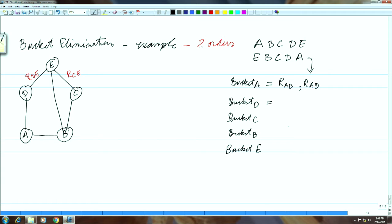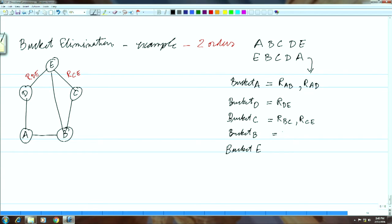Then d is connected to c and e and a — out of which a is already taken care of — so we get r_de remaining. C is connected to e and b, so we get r_bc and r_ce. B is connected to three relations — a_b is taken care of in bucket a, b_c is taken care of in bucket c — so all that remains is r_be in bucket e. There is nothing else in bucket e since there is no unary constraint.